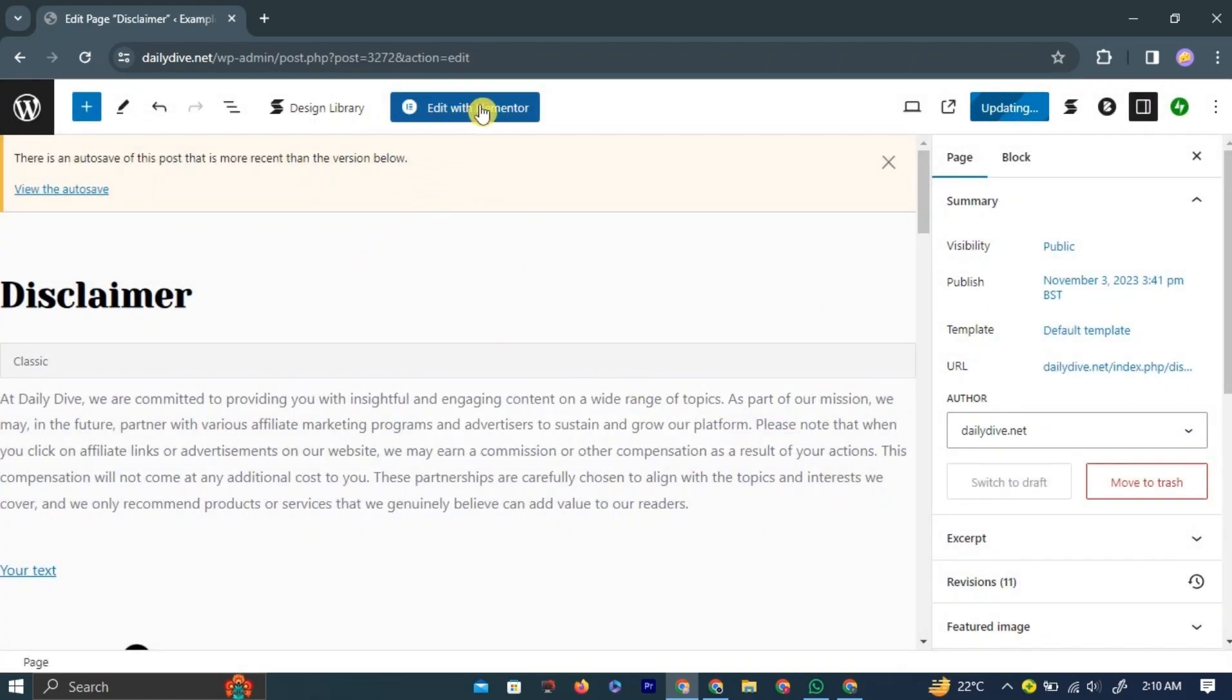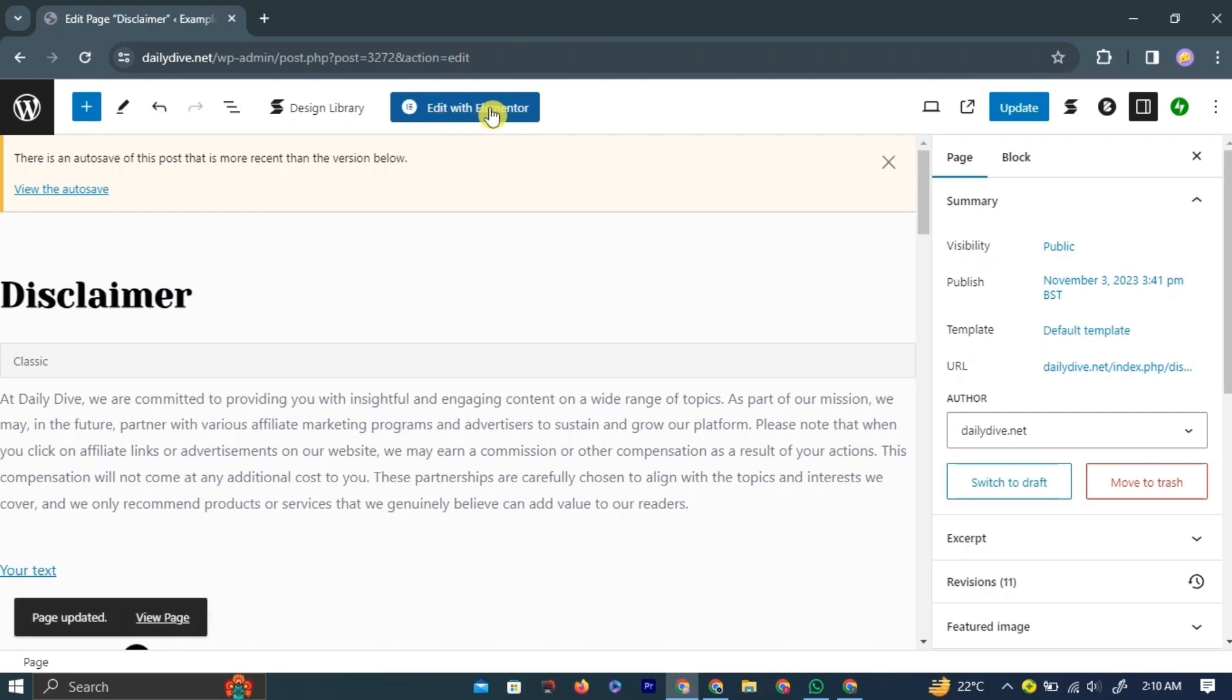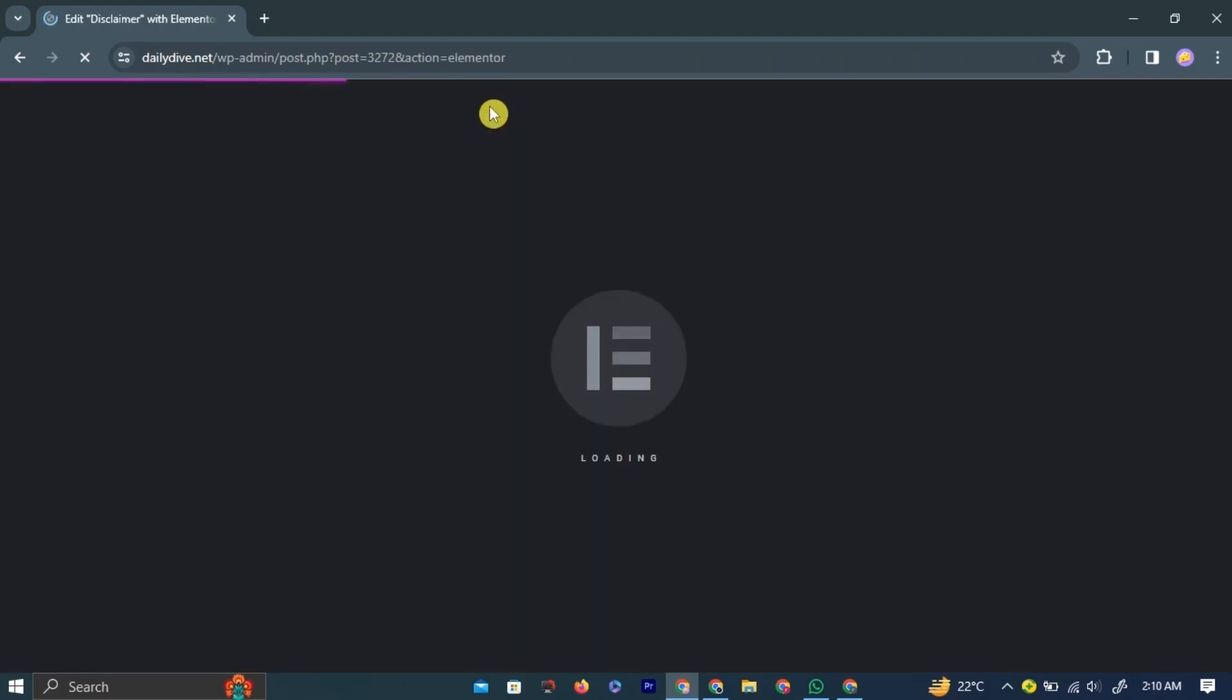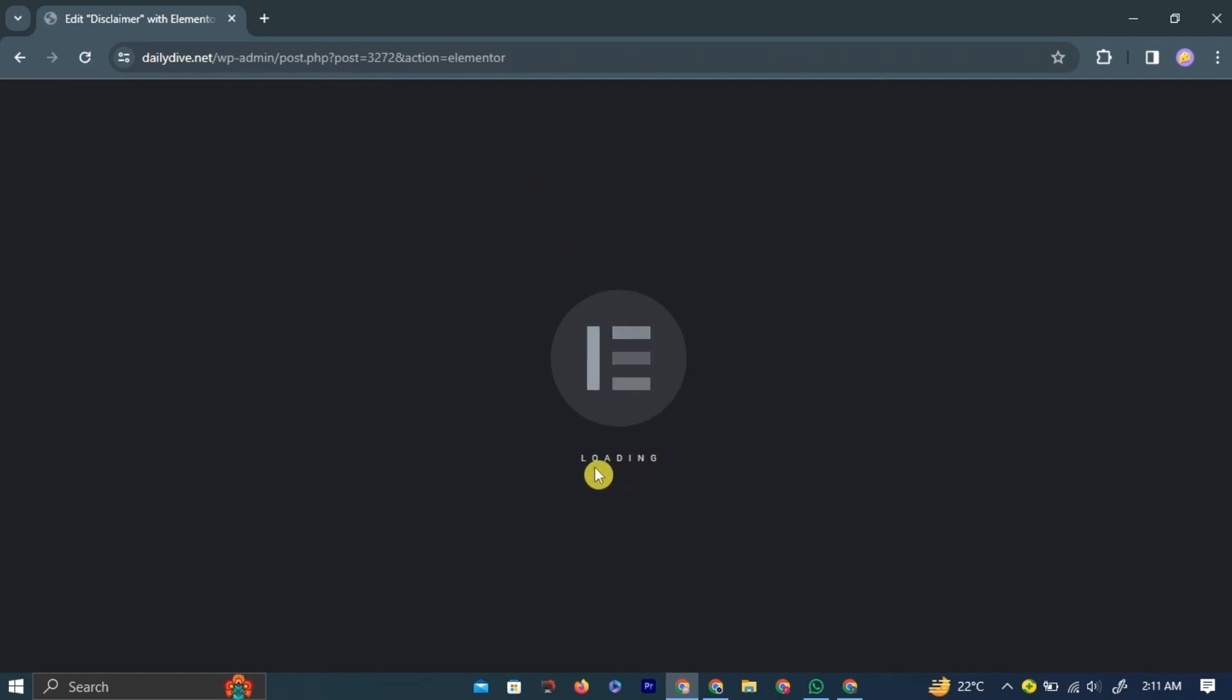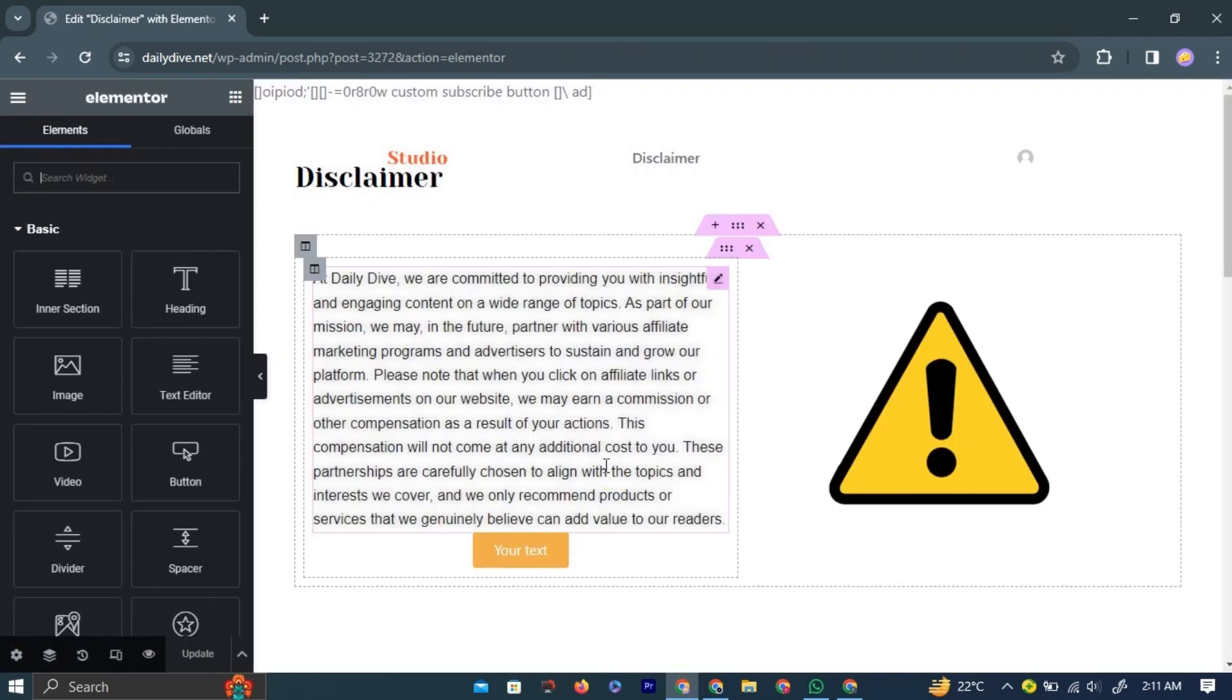In the top bar, left-click the blue Edit with Elementor button. This will load Elementor. Wait a few seconds for Elementor to successfully load.